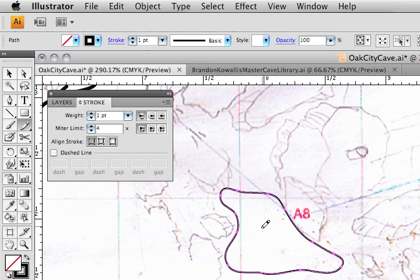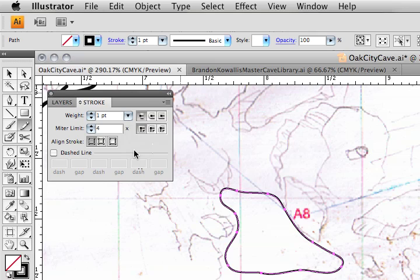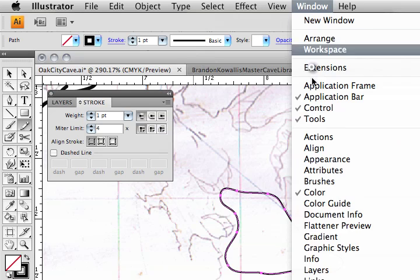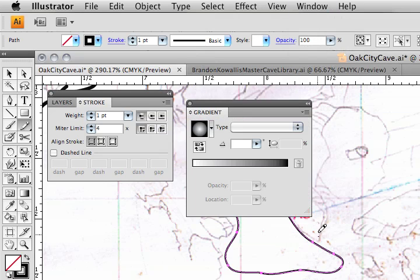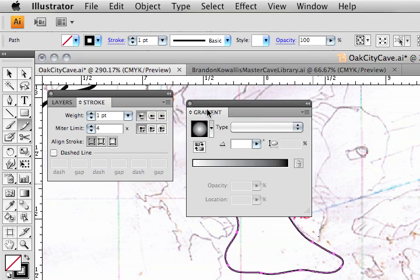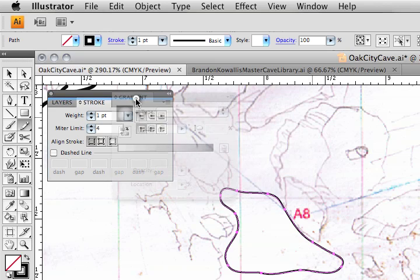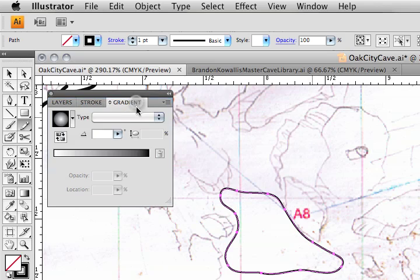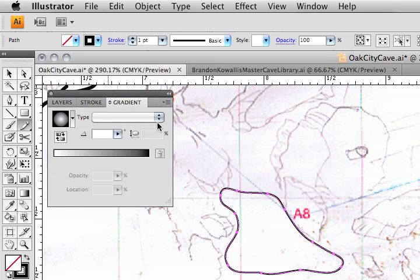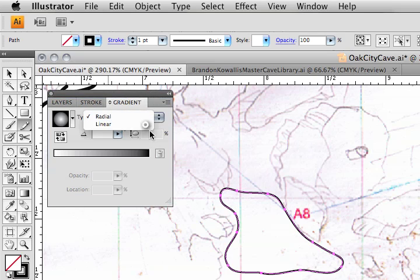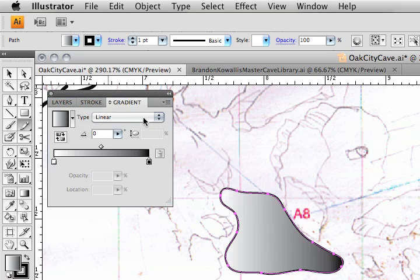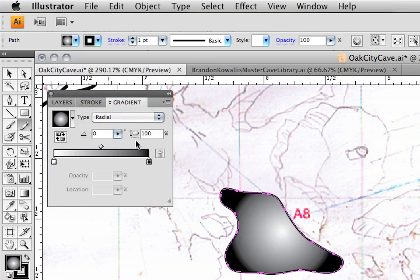Now, one thing that I can do is grab a gradient, just a very simple gradient. And to do that, I need my gradient palette. So window, let's go down to gradient. Mine's showed up right there. Yours probably shows up on the side, nested with the other palettes. Let's nest it over here with this one. And I'm going to apply a radial gradient.